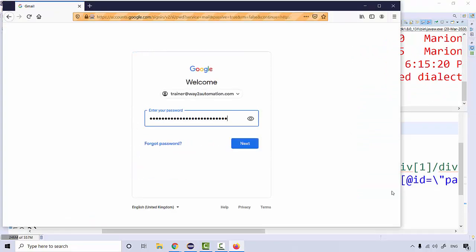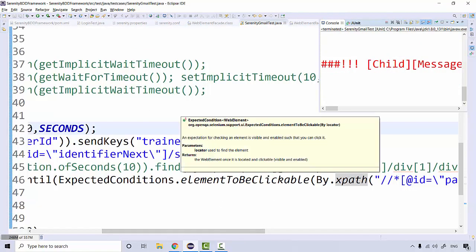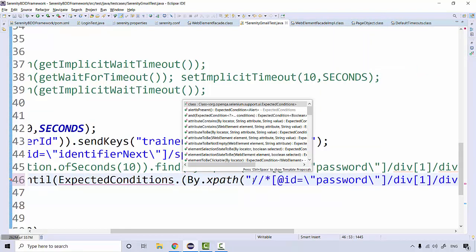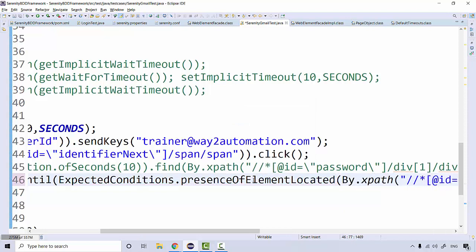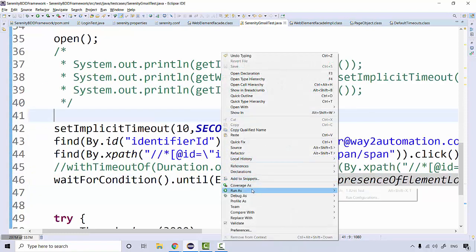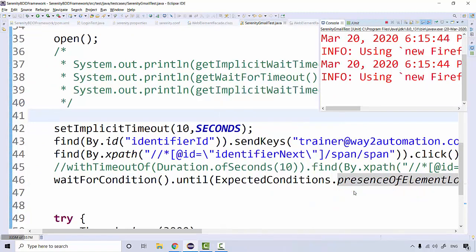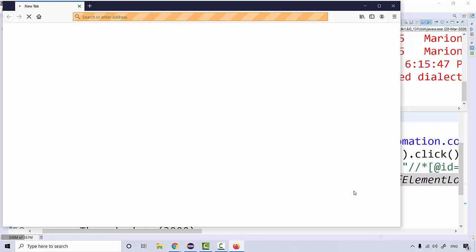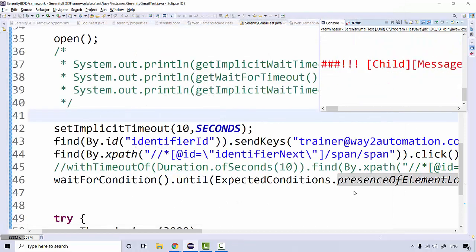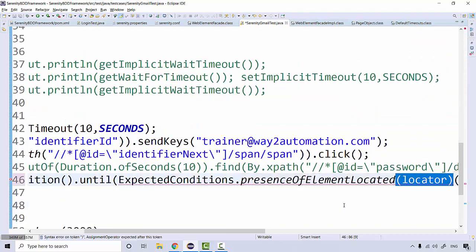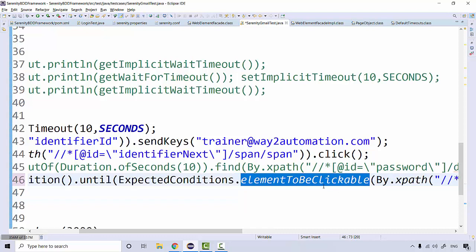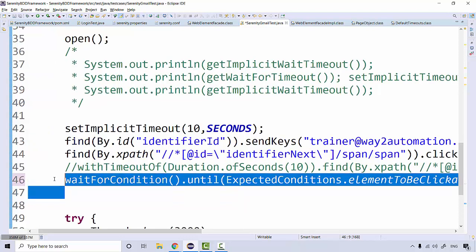It worked! And if I change this to 'presence_of_element_located' by XPath, it will not work — because the issue is related to the interactability of the element, not presence. See, it didn't work and we got 'ElementNotInteractableException'. So for interactable elements, the expected condition should be 'element_to_be_clickable'.